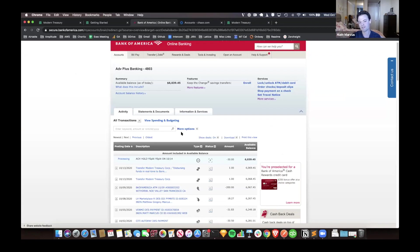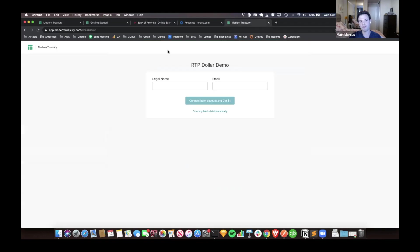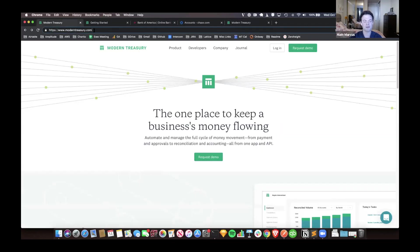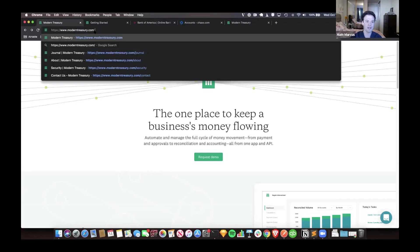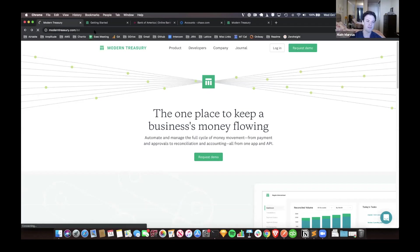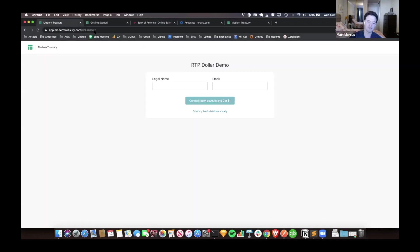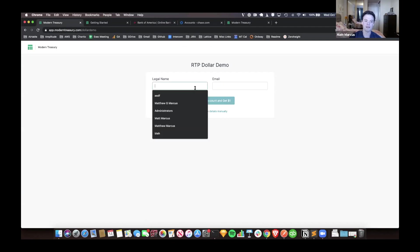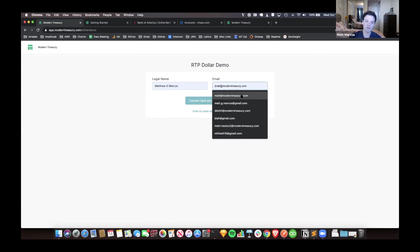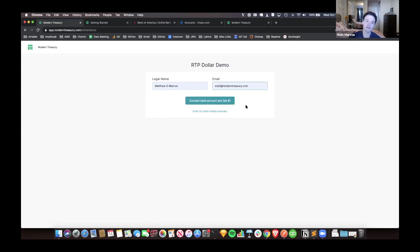For everyone else who's here, we do have something we call the dollar demo. This is the full URL - I can send it out, or the shorter URL is moderntreasury.com/dd. This will redirect you to it. You can go on here and put in your name, your legal name. You can put in your email.